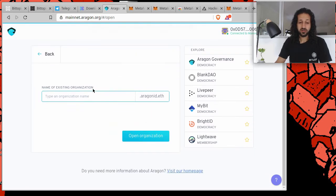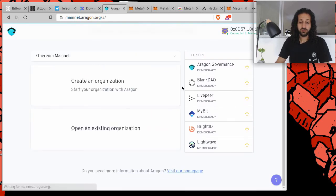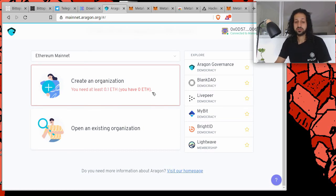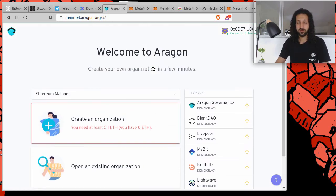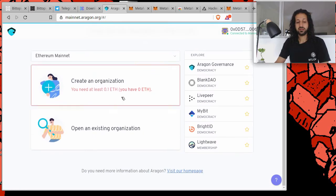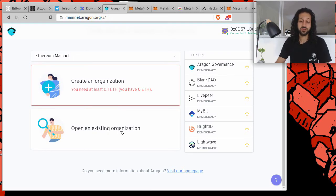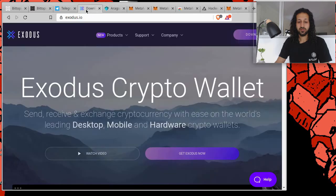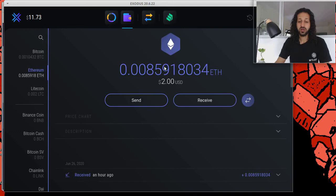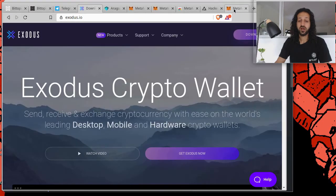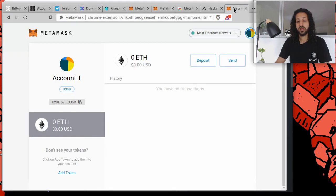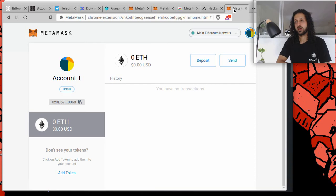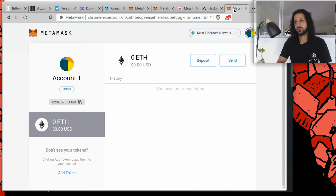So now that we're in, we can do various things. We can create an organization, though there needs to be money in there for you to be able to do so. And we can open an organization and participate within it, we can vote, we can do other things. But for the time being, I want to make a transaction, I want to send some money from Exodus to my MetaMask account, so that I may be able to interact with some of these applications that require you to pay for submitting a vote or submitting a proposal.